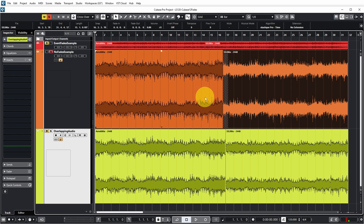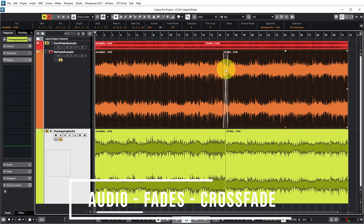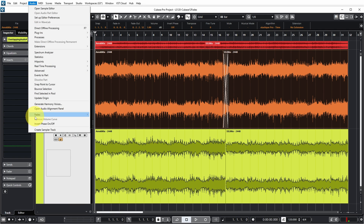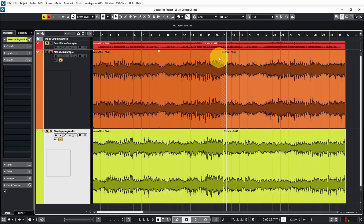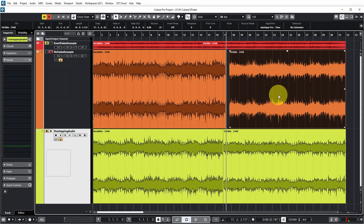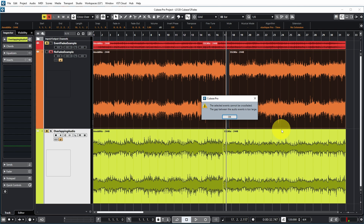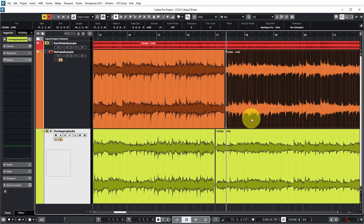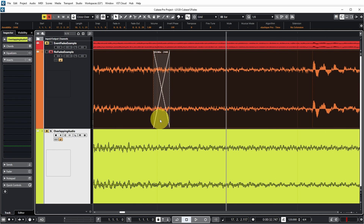Crossfades are used to get a smooth transition from one event to the next on the same track. If two events are already partly overlapping, select them and go to Audio, Fades, Crossfades — a crossfade is created exactly in the overlapping portion. There's also a handy shortcut: X. For Cubase to create a crossfade, events must be overlapping or very close. If there's too large a gap, Cubase will warn that the events cannot be crossfaded. If the gap is very small, Cubase can extend the events to overlap and will create a crossfade at the default crossfade length.